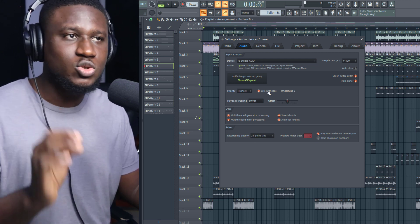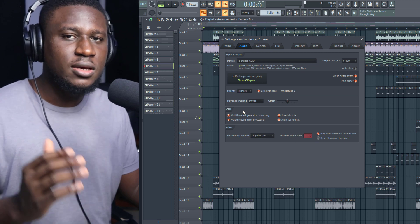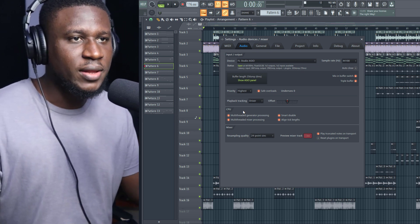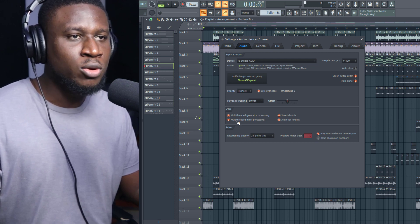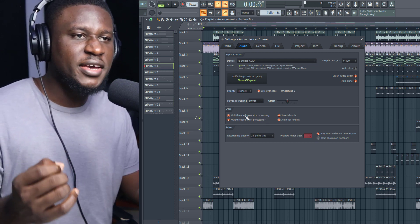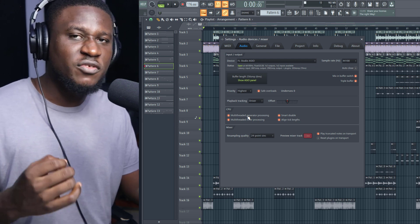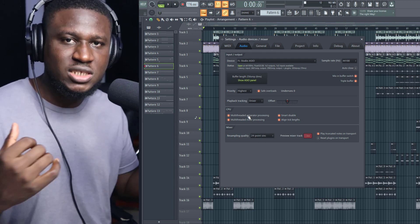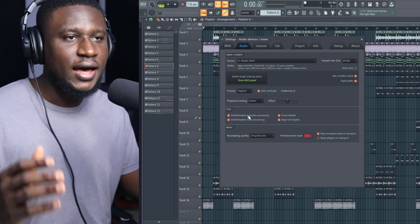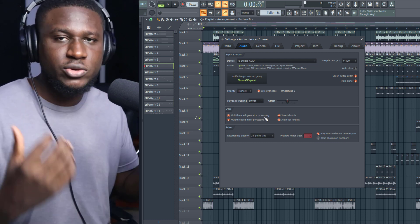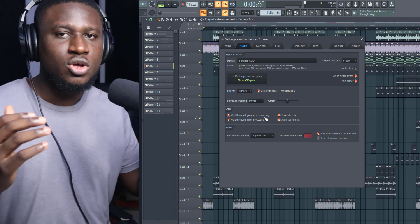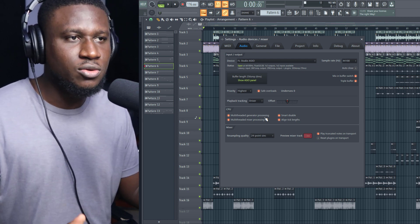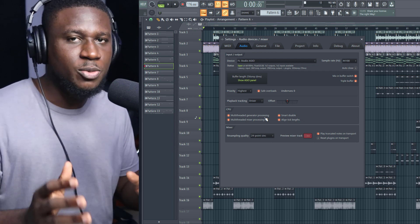For the fourth tip, if you use a multi-core processor, which most modern PCs do, make sure you click Multi-threaded Generator Processing and Multi-threaded Mixer Processing. What this does is make sure your VST splits its processor use across the several cores of your PC, and the effects and processes that go on your mixer are also spread across your multi-cores for your CPU.